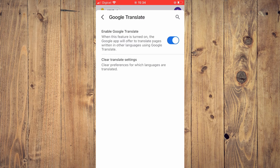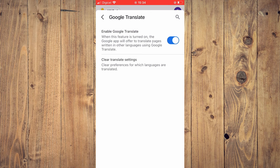So now Google Translate is automatically enabled. When this feature is turned on, the Google app will offer to translate pages written in other languages using Google Translate.